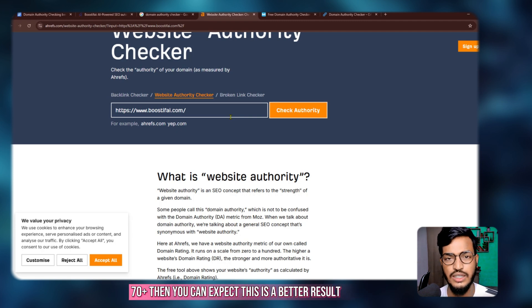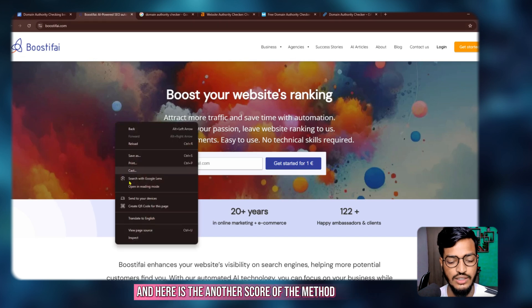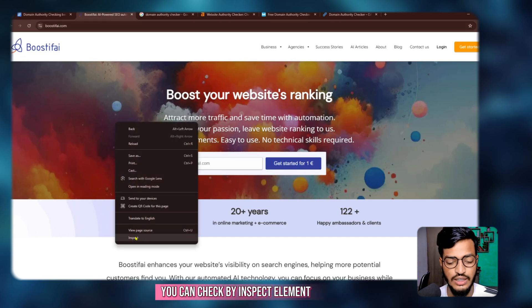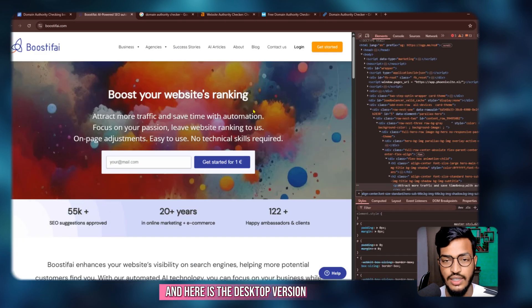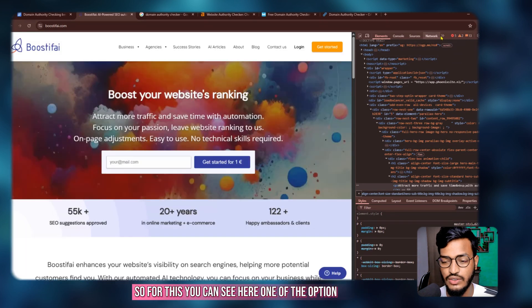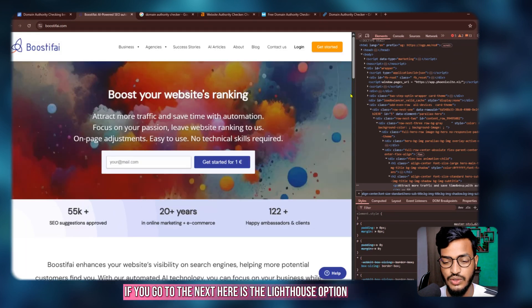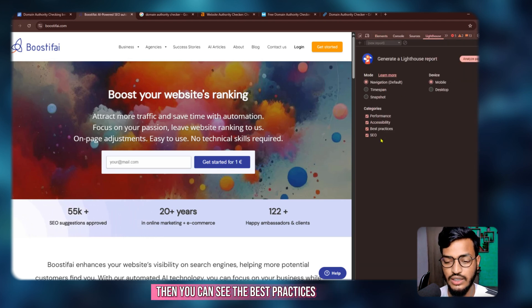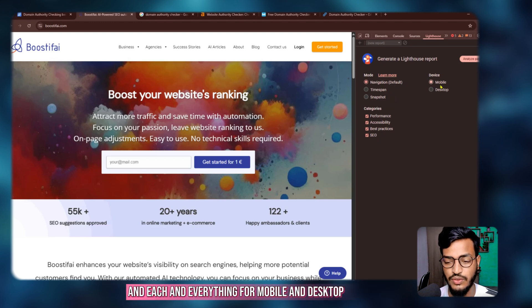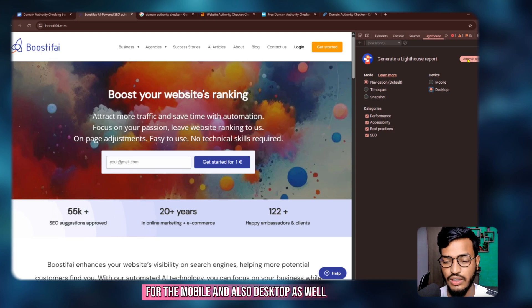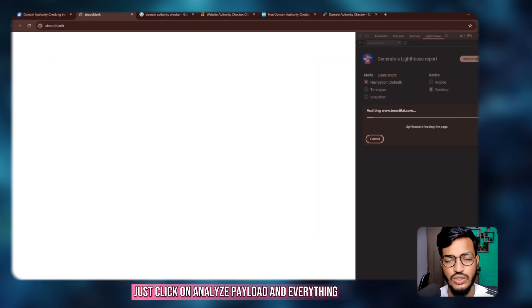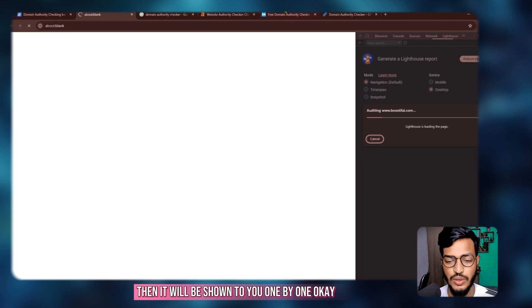Here is another method — you can check by Inspect Element. Here is the mobile version and here is the desktop version. If you go to the Lighthouse option, you can see best practices, SEO, performance, and everything for both mobile and desktop. For the desktop, just click on 'Analyze' and the page load data will be shown to you one by one.